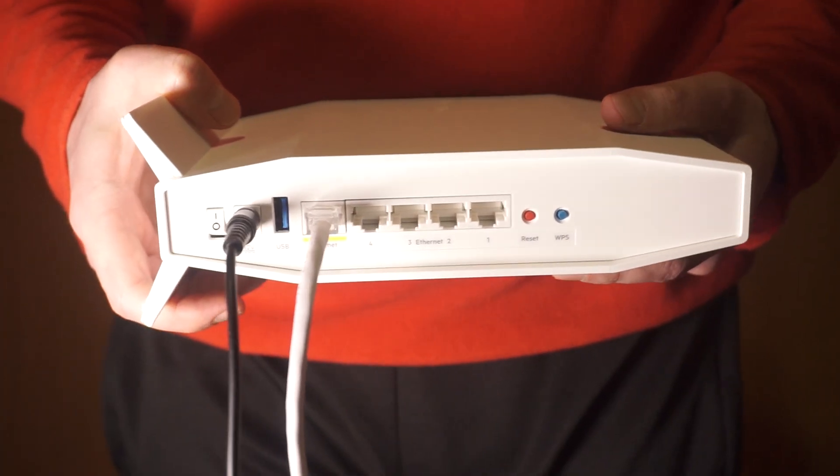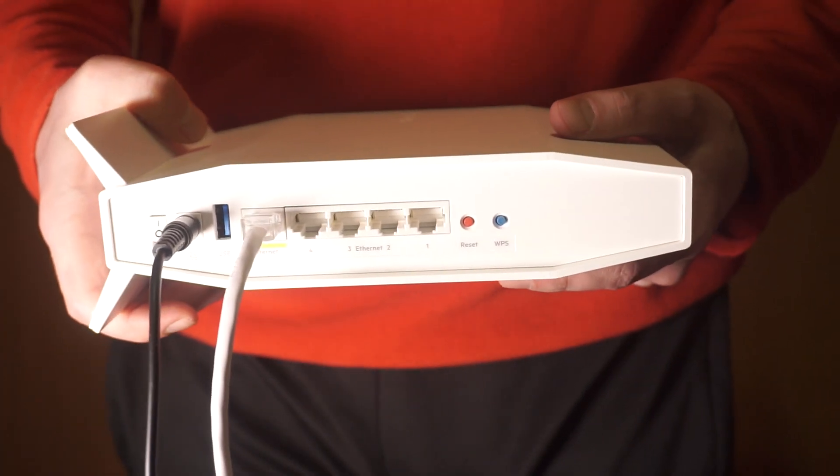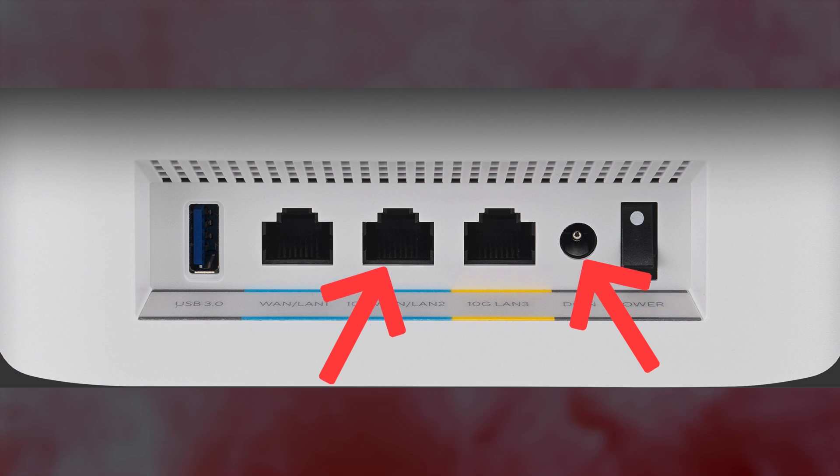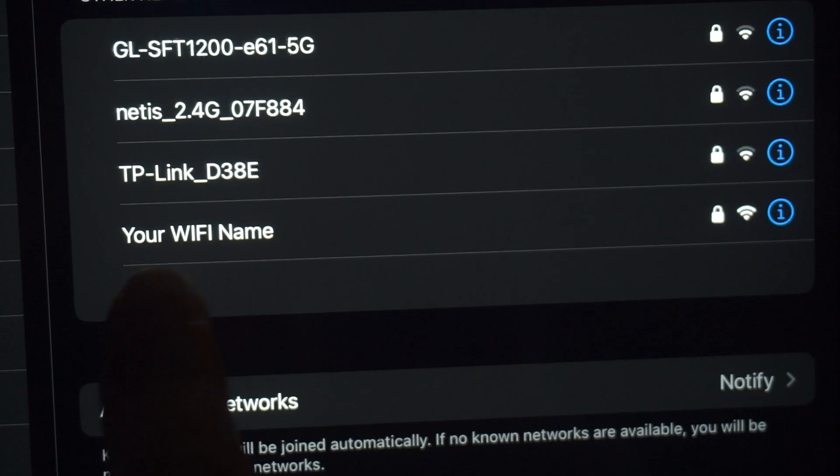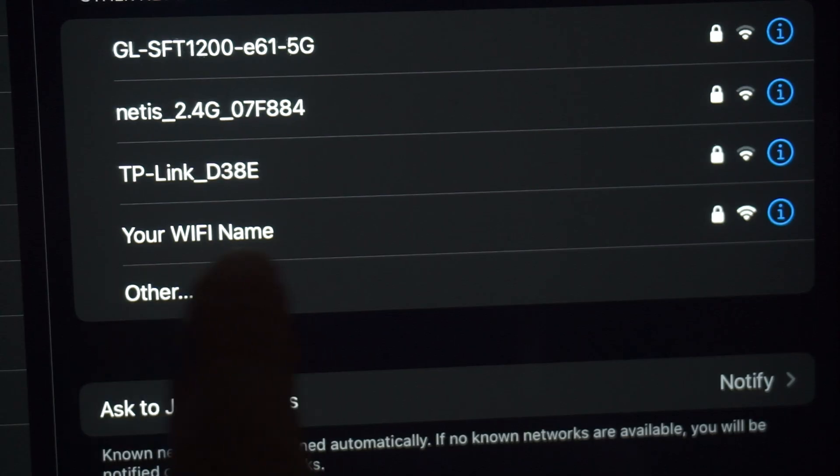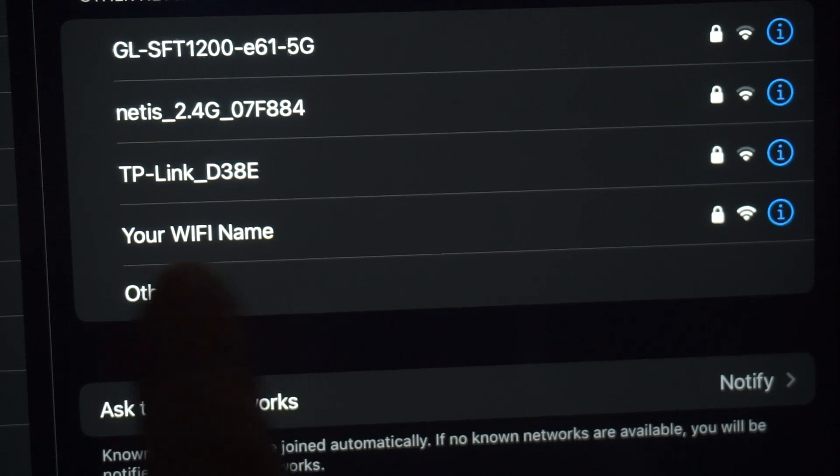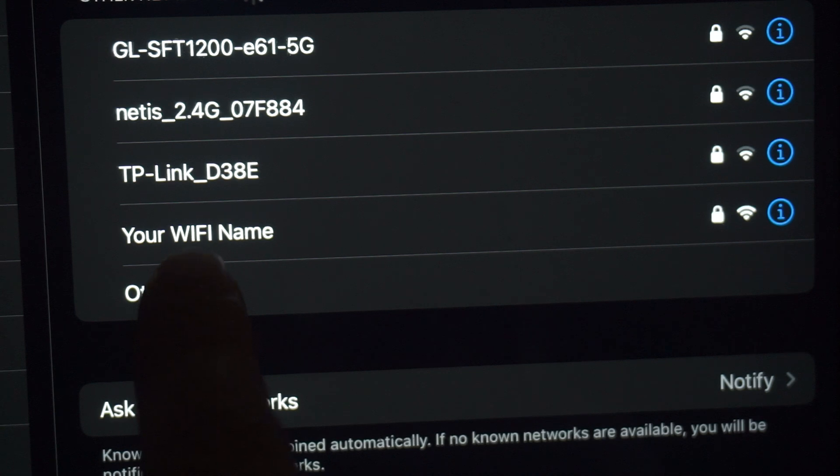Connect the router to the power adapter and cable from your internet provider. This will enable Wi-Fi. If the router is new and has never been configured, the Wi-Fi network will have the name of your router.